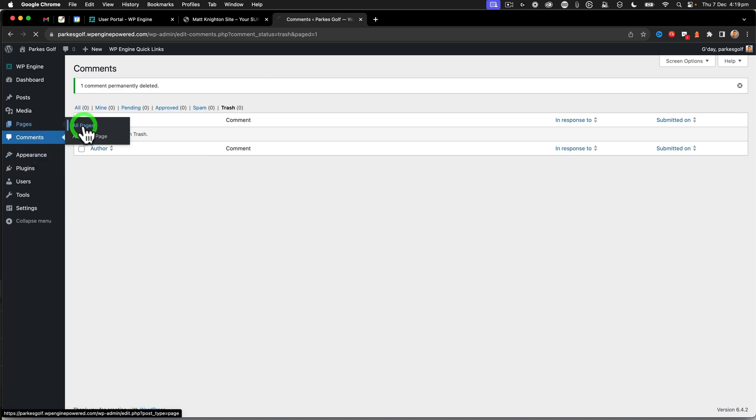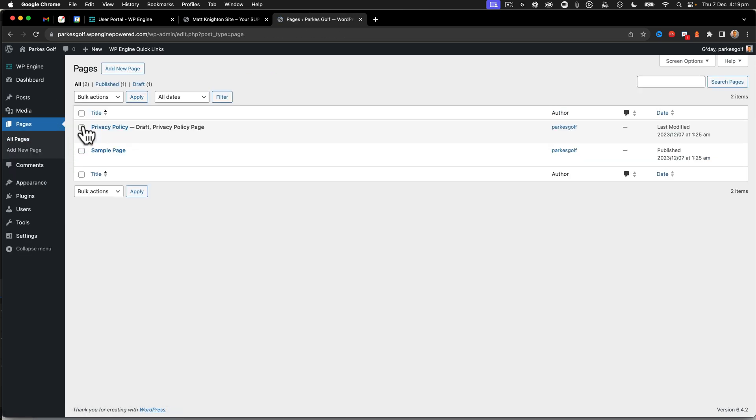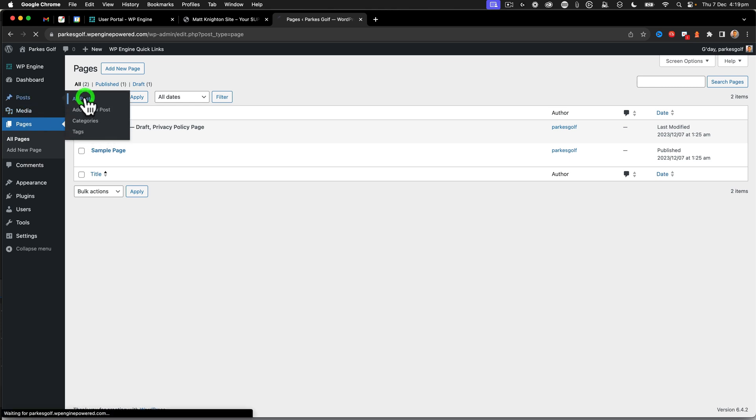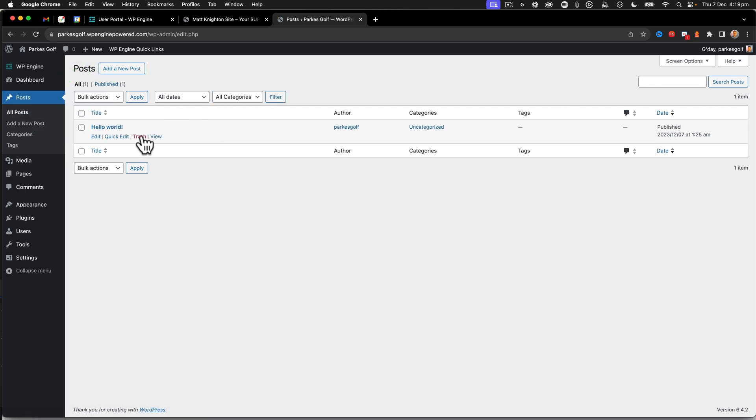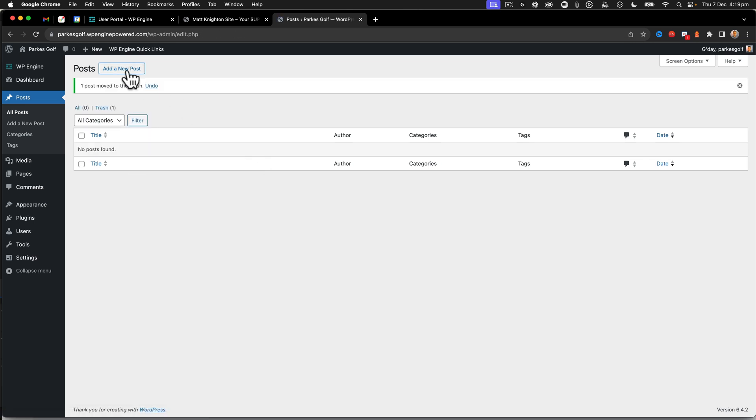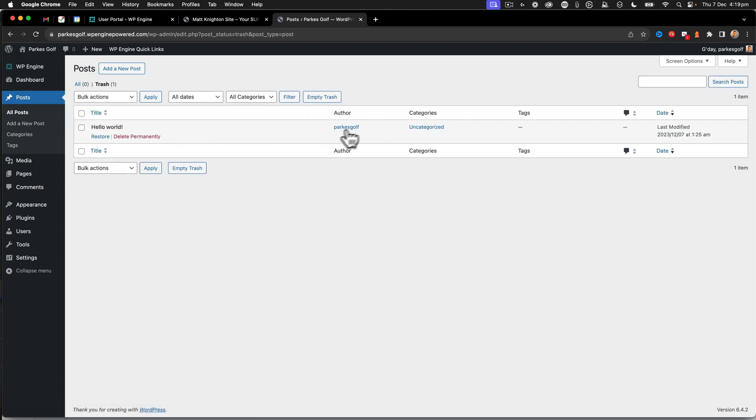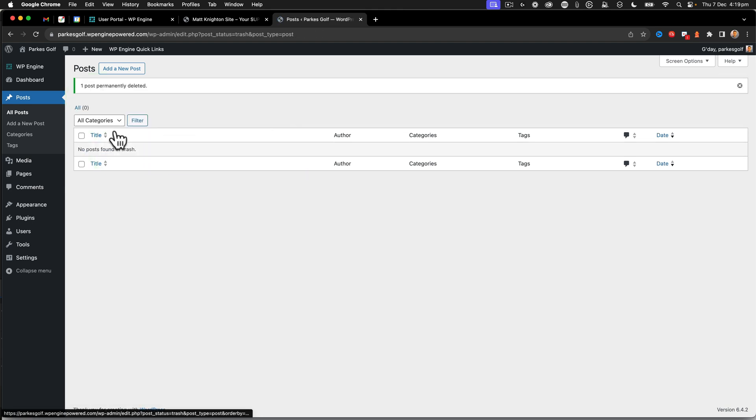All right, pages, I'm going to leave the sample and privacy page, they can stay. And then we're going to go to all posts and we're also going to trash that hello world. So at this point, I've now got a completely empty install. We'll empty the trash as well. So I'm going to delete permanently. And there we go.